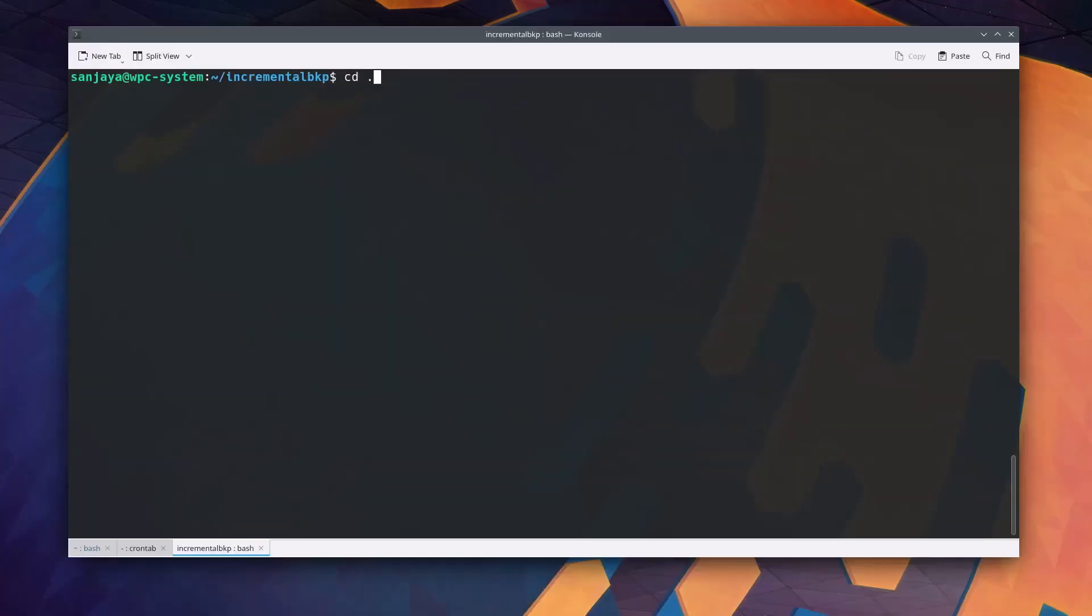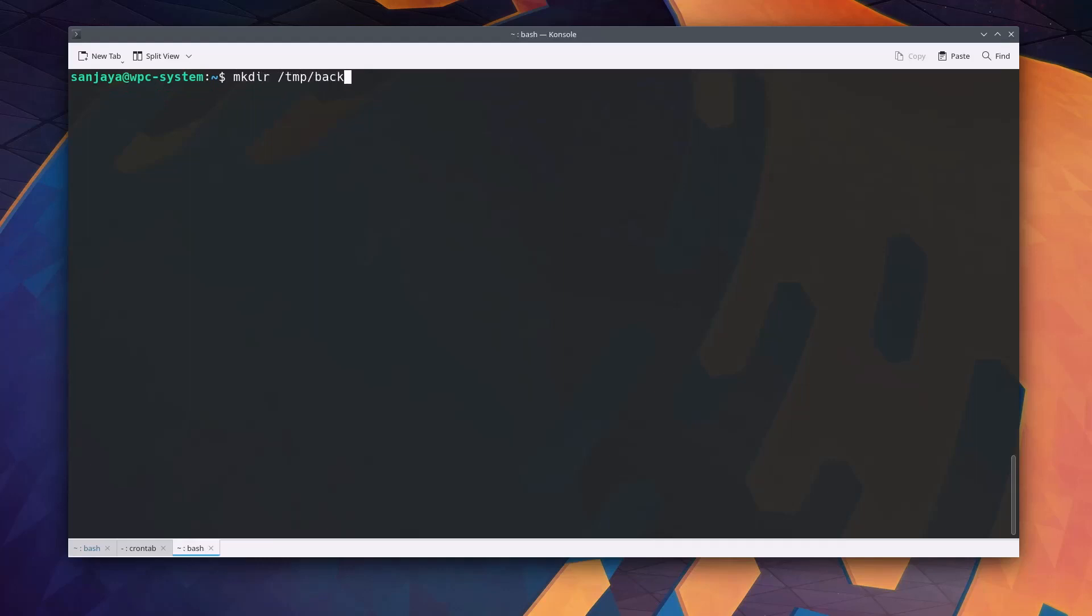Next I switch to one step back directory from the current directory with cd dot dot and create a directory named backup in the slash tmp directory. This is where I will store my backup at least for this video tutorial. Now with everything prerequisite ready, I am going to take full backup of the directory incremental bkp by running the command as shown on the screen.